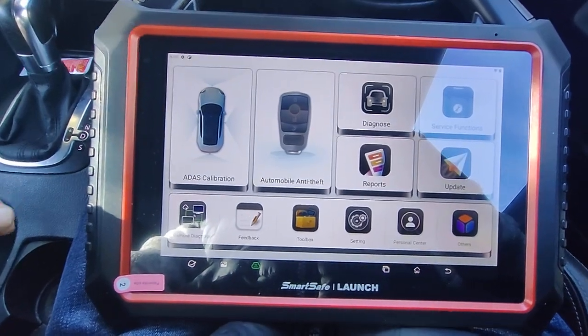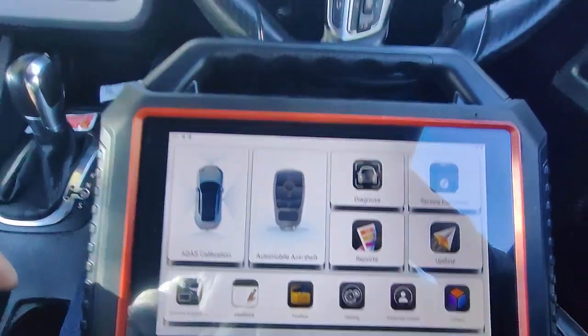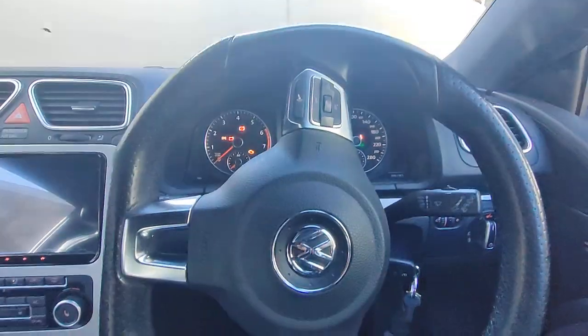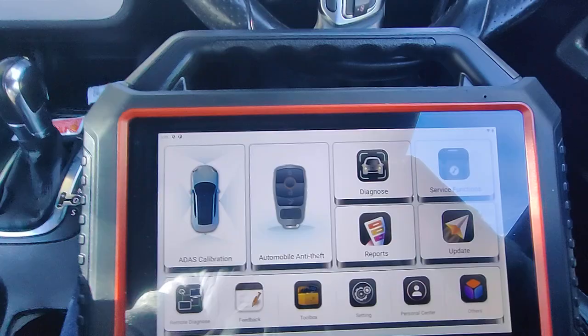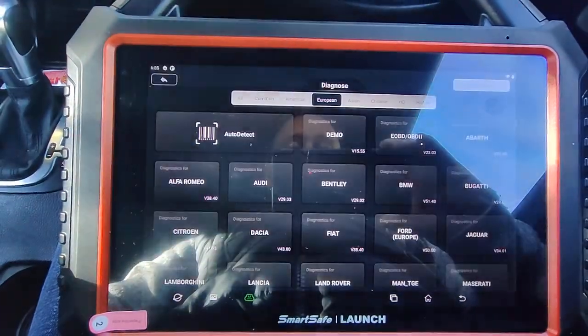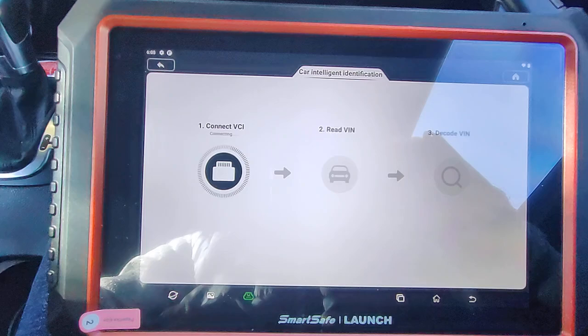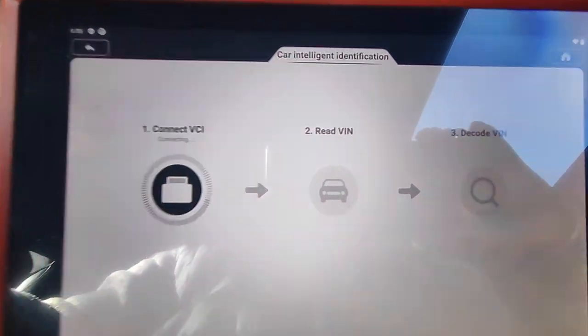I'll do a quick demo. This is a 2012 VW Sirocco. Go to Auto Detect.